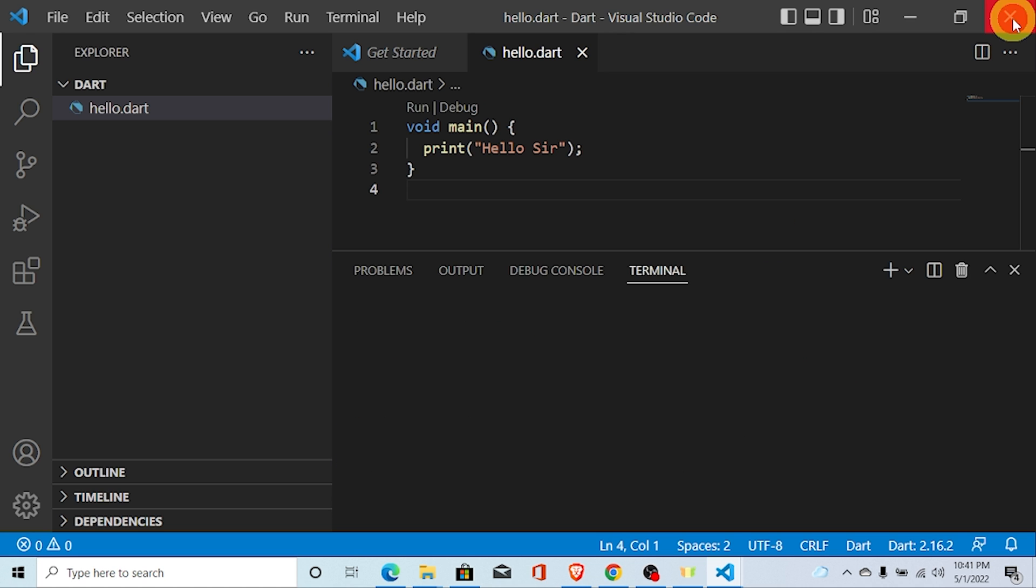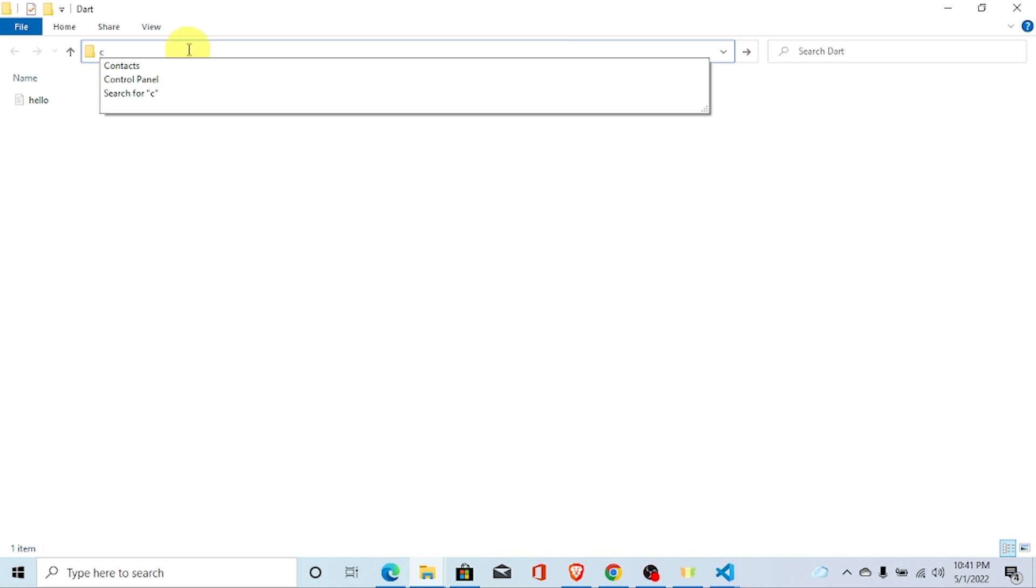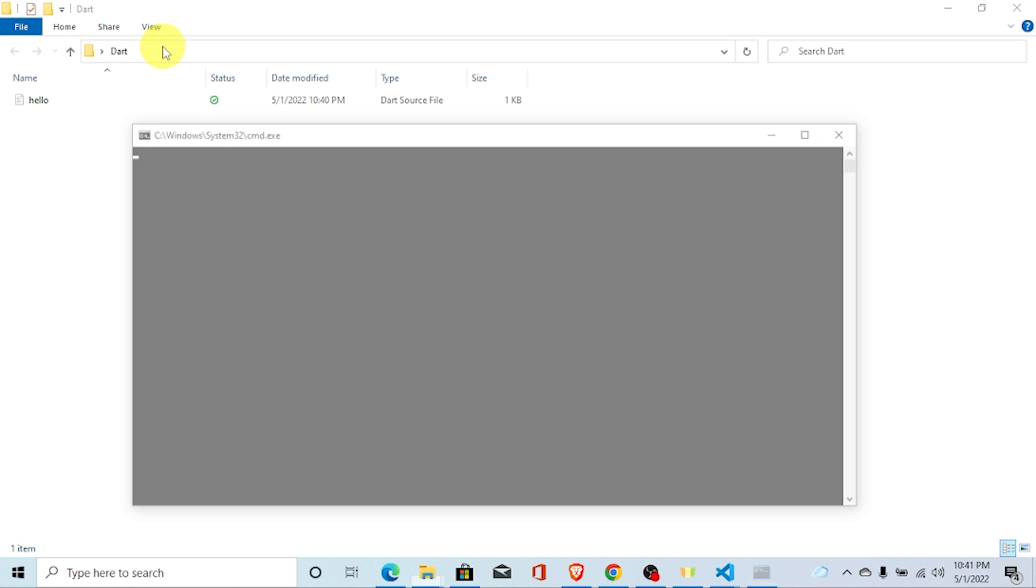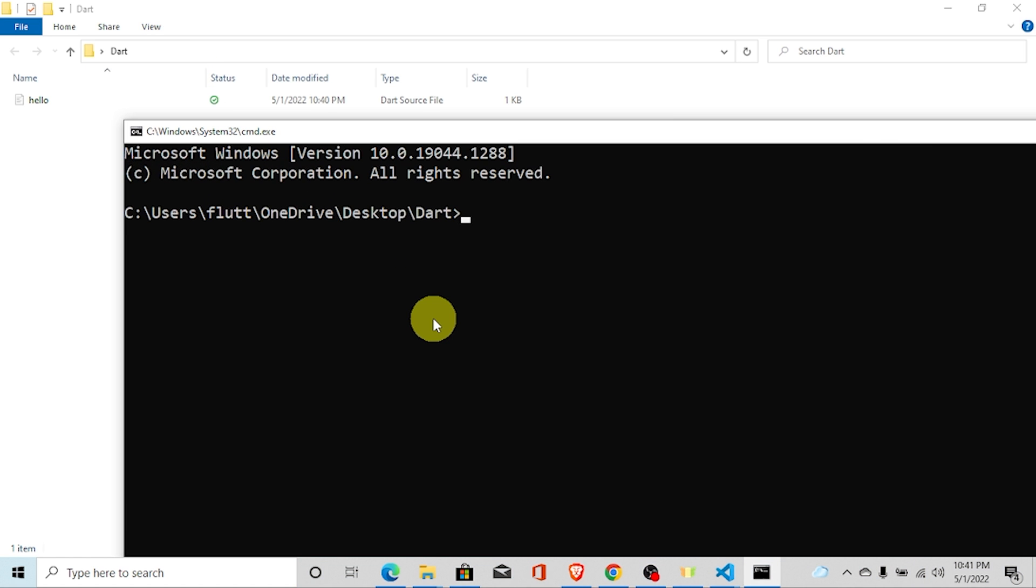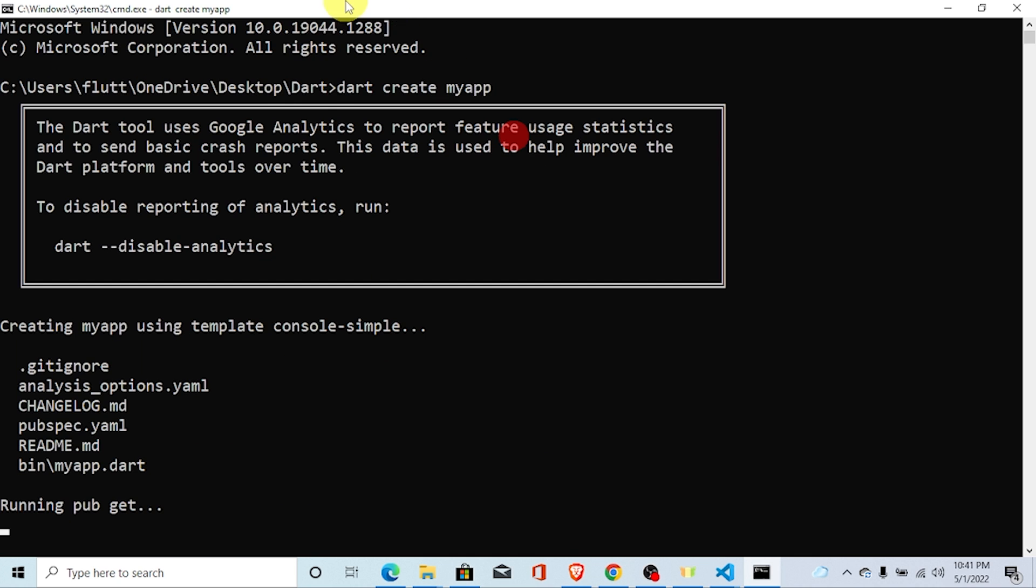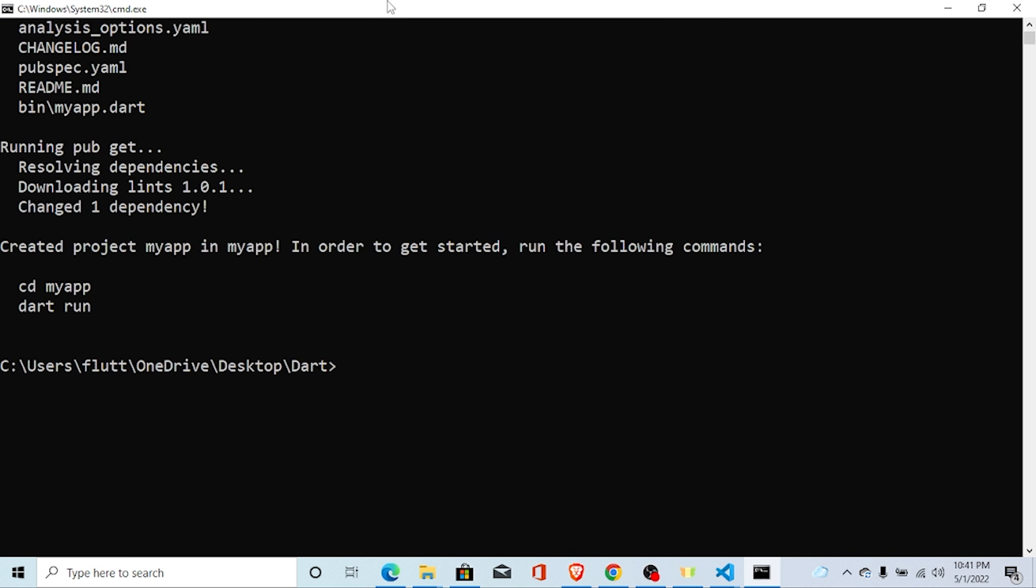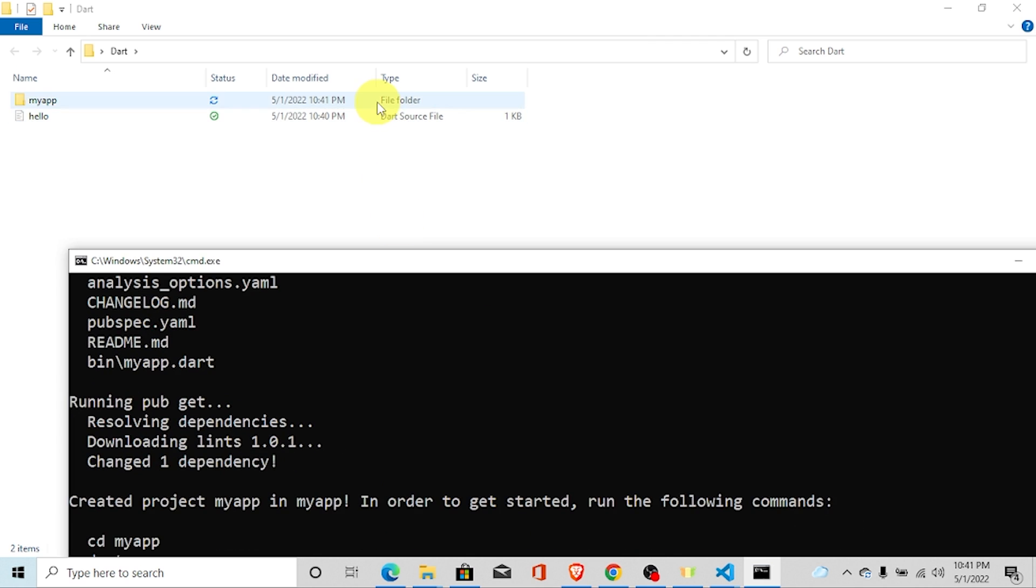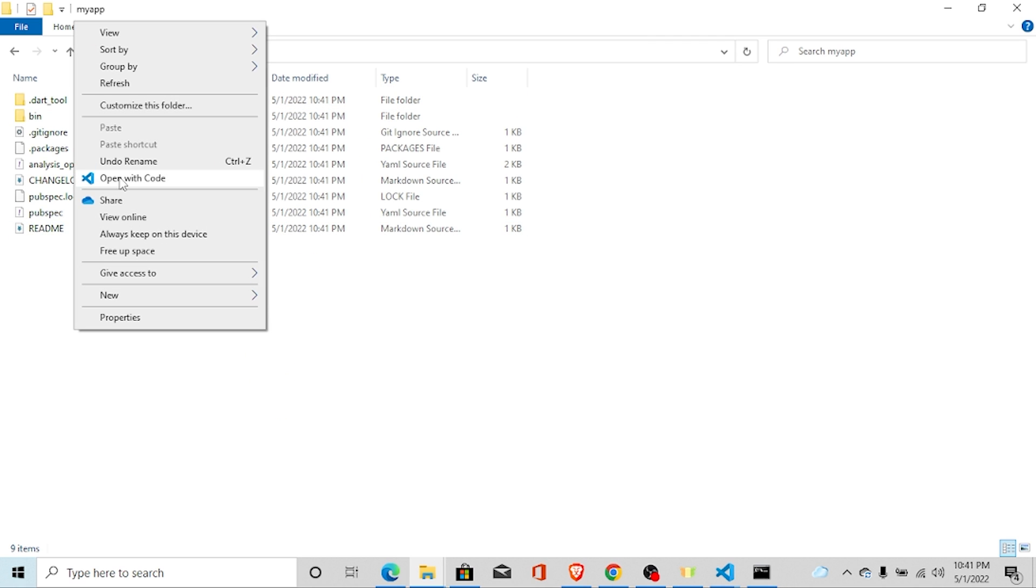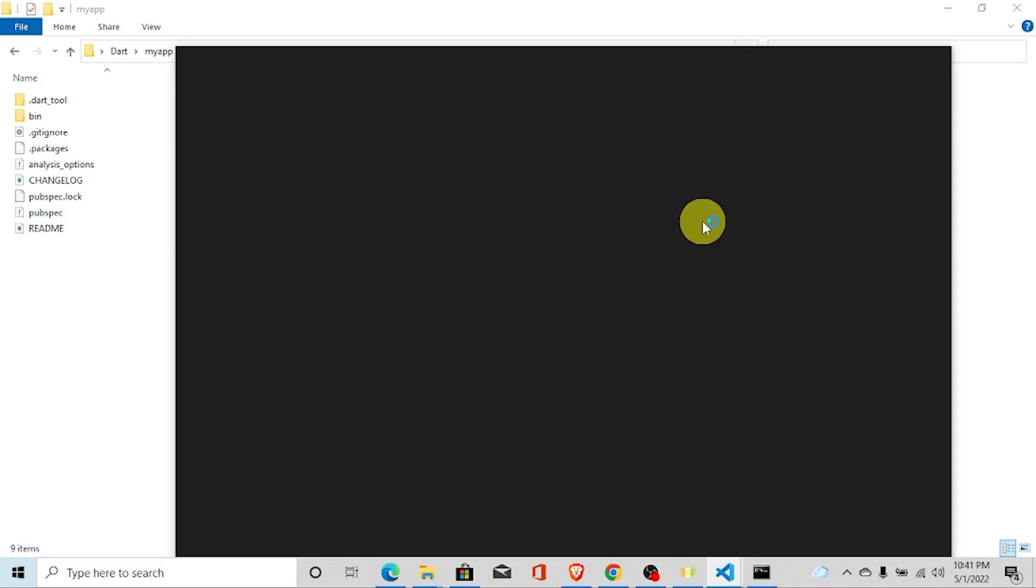In order to create a Dart project, go to command. I am on the Dart location. Go to command and just type here Dart create my app. Here you can see one folder my app. And also you can open this with VS Code.